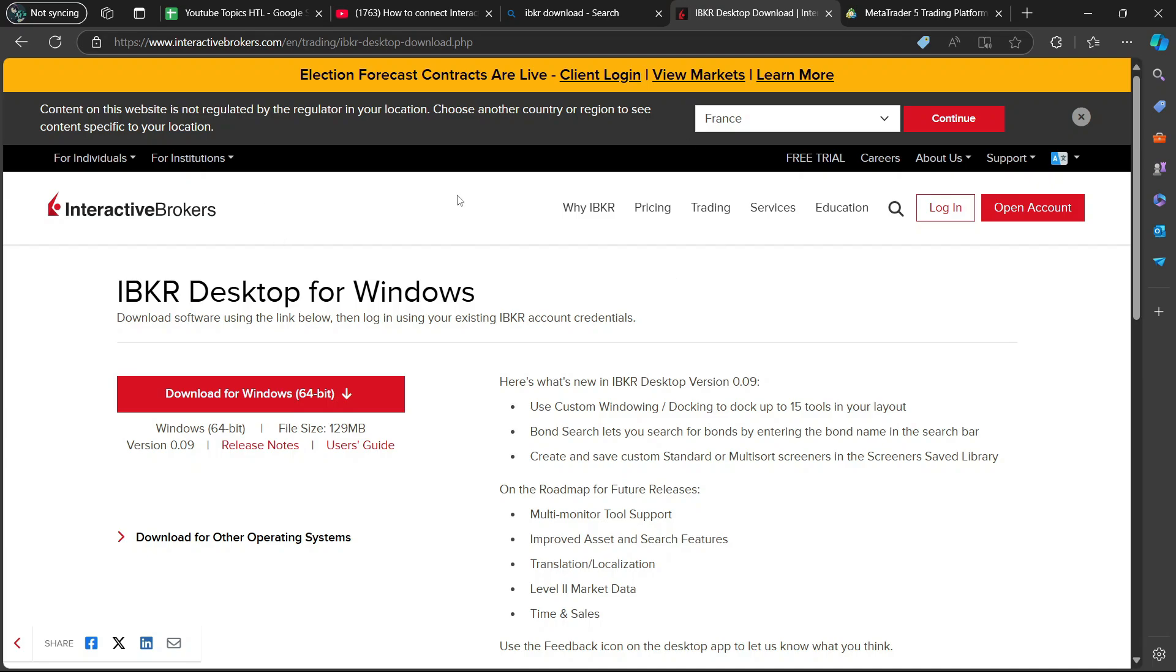You are then going to download the desktop application to your PC. After you've downloaded IBKR Desktop for Windows, you are going to log in with your credentials.